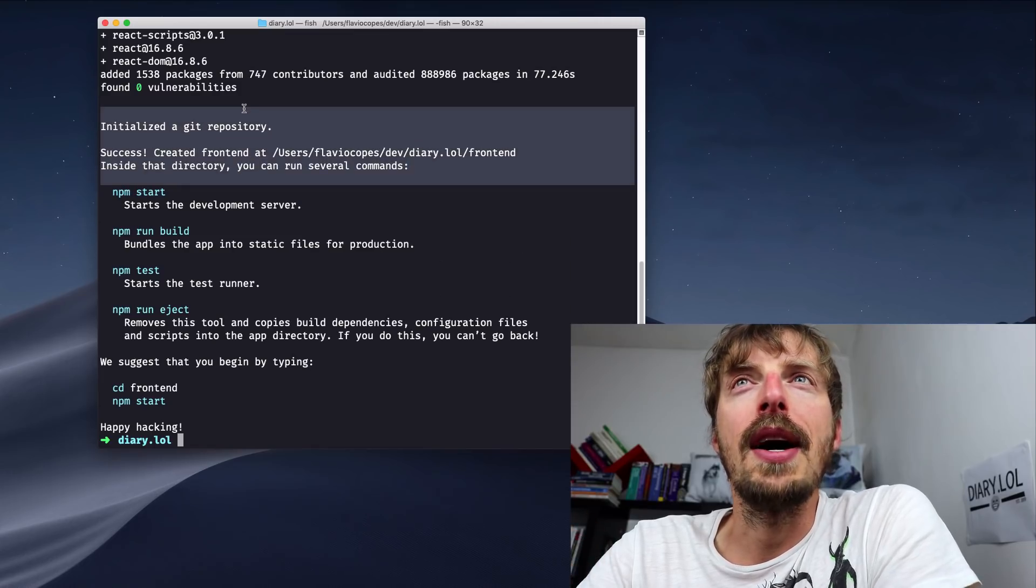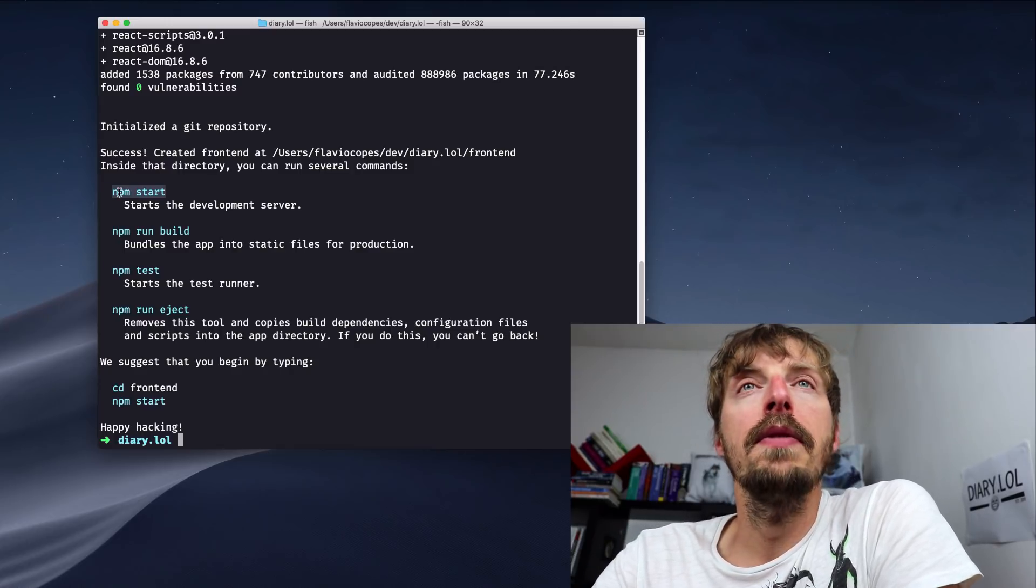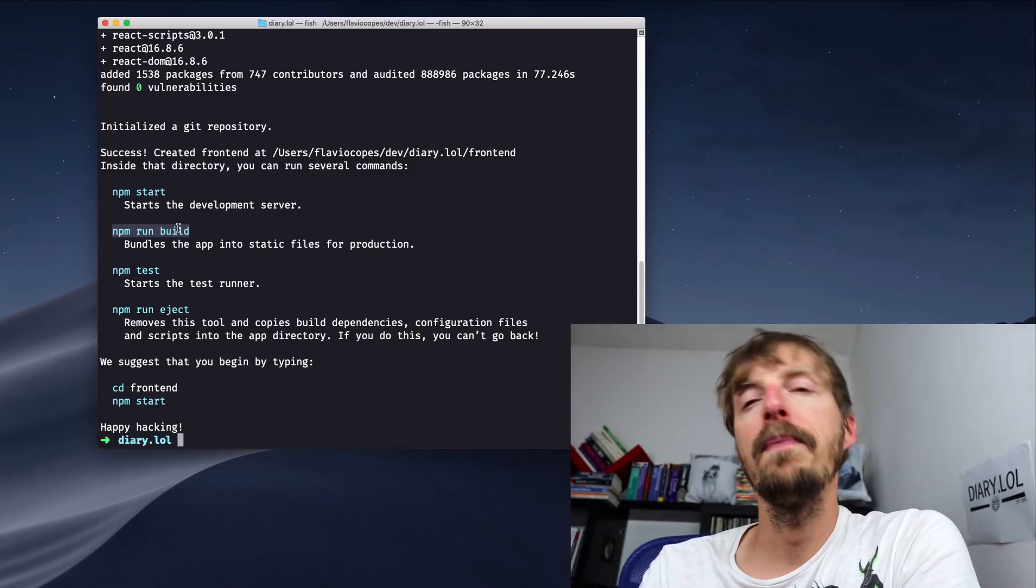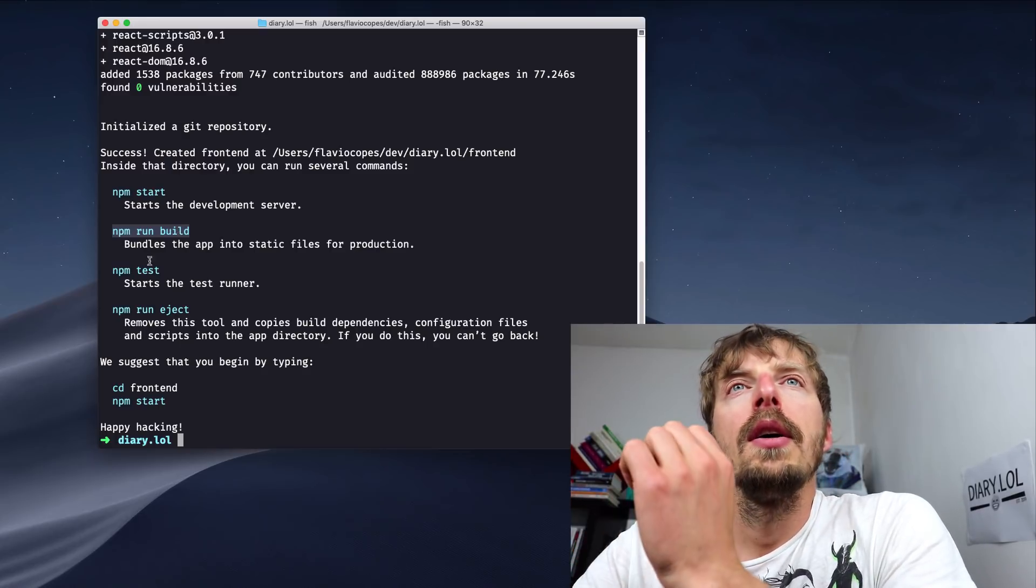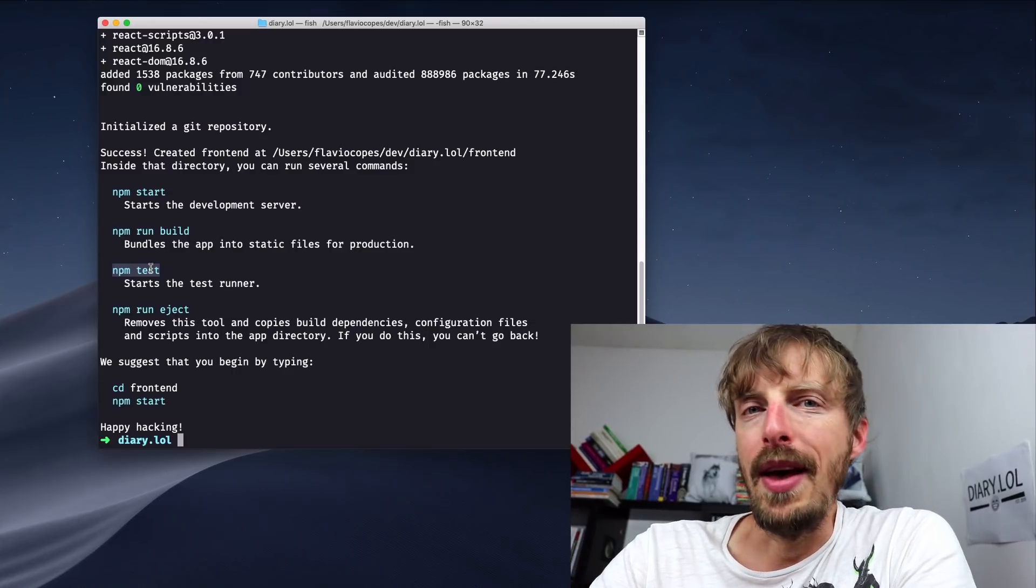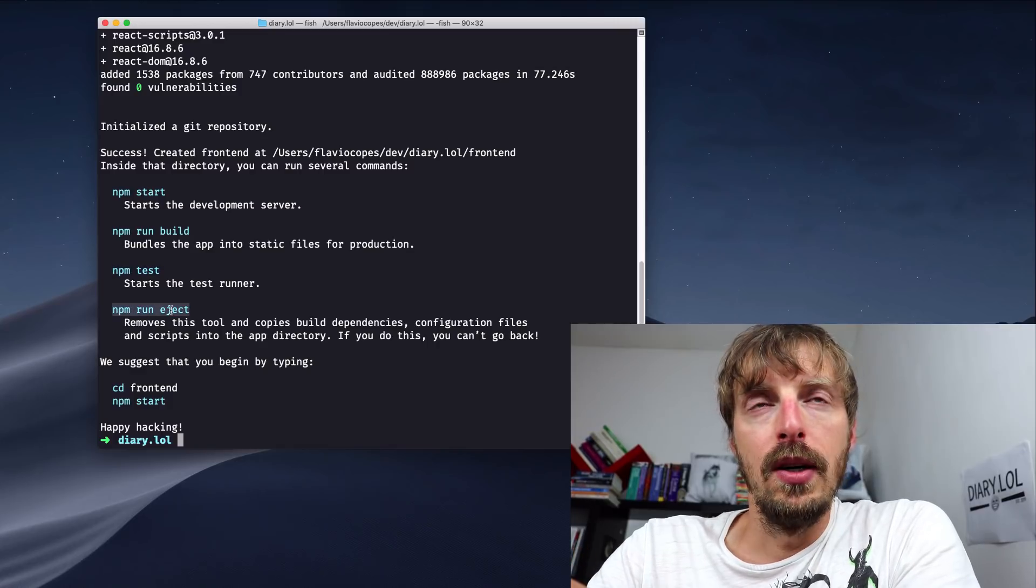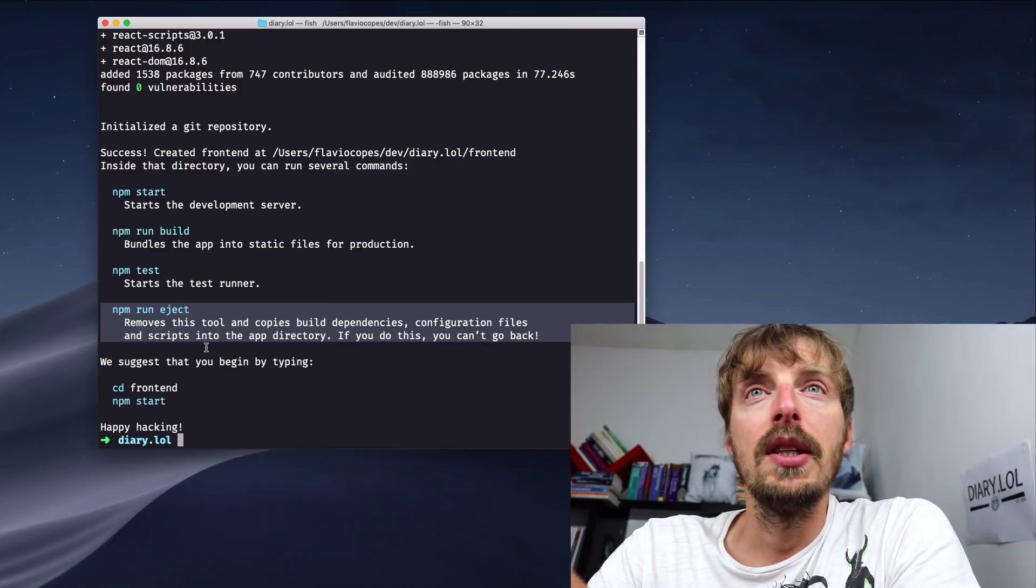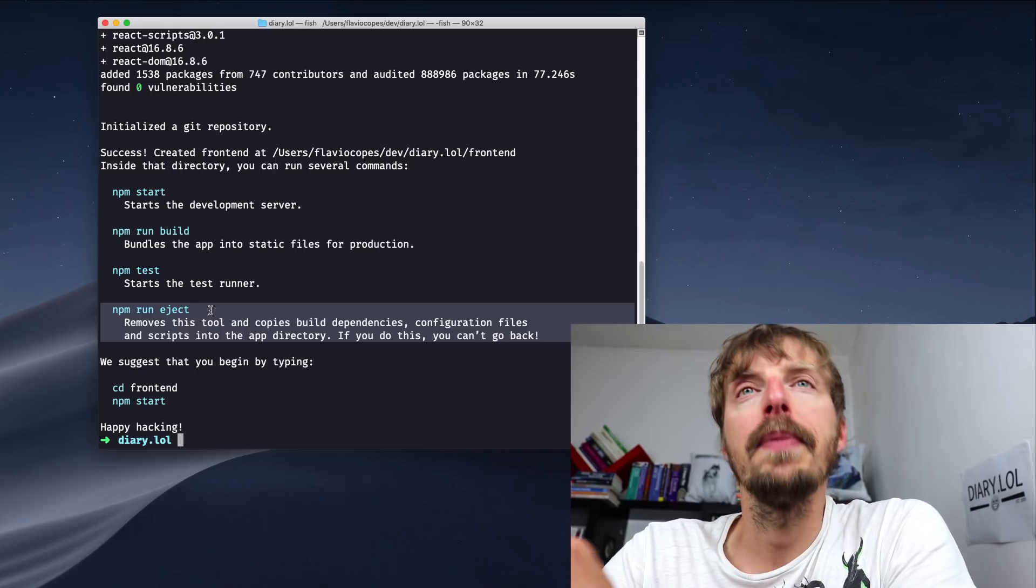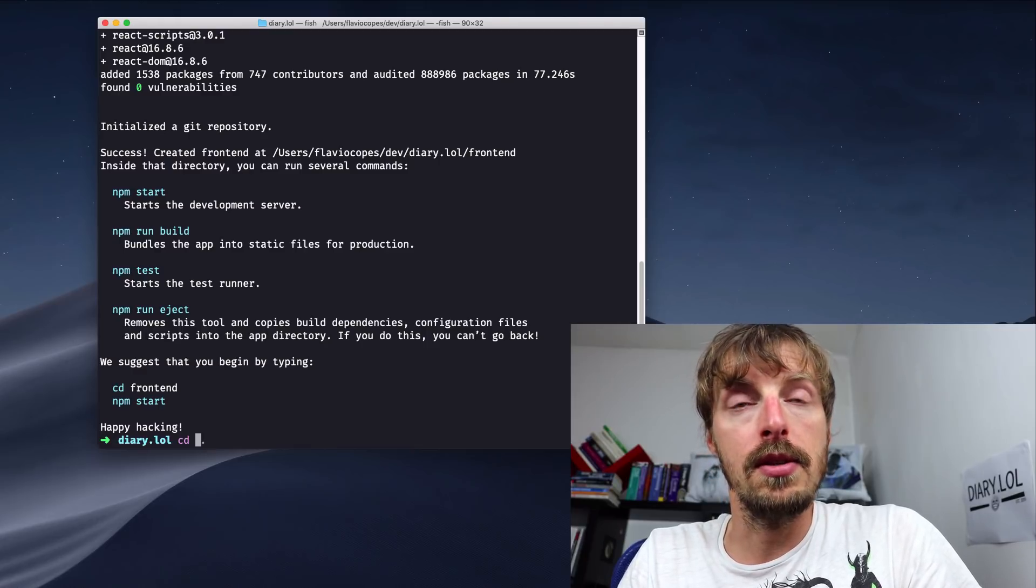So Create React App tells us that we can use the npm start command to start the development server, the npm run build to create a bundle for the application which will be used later on to ship to production. We can use npm test to execute the tests, which by the way, we will have a lot of tests at the end of the project. We can eject the Create React App application, which is something we are not going to do now because we are going to use the defaults of Create React App, which make things much simpler. So yeah, we can do what Create React App suggests.